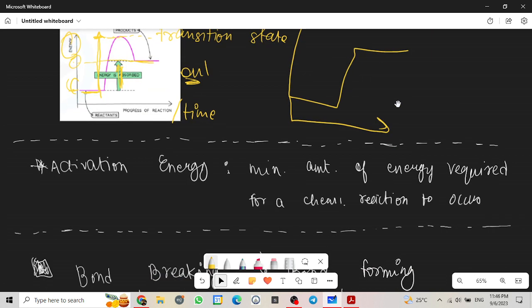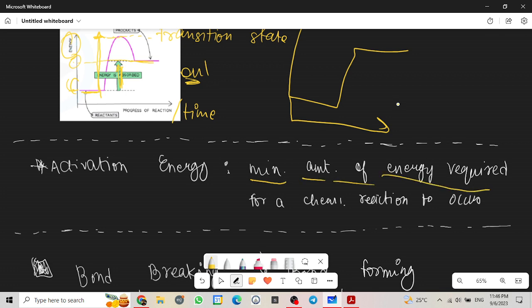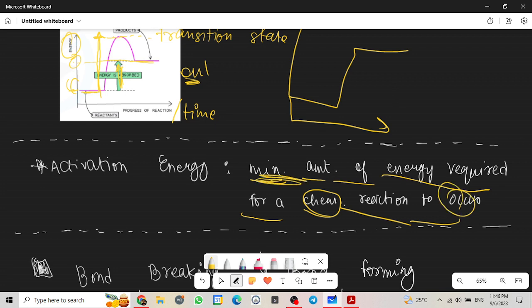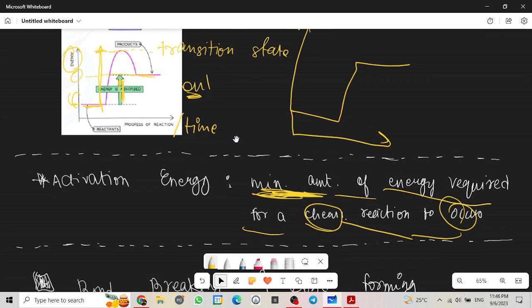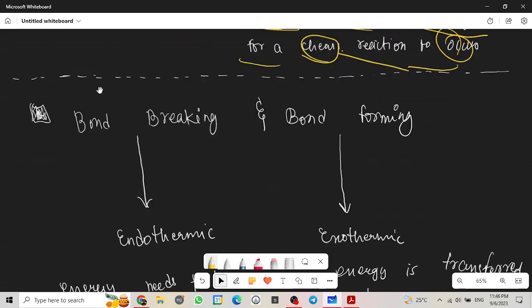Activation energy is the minimum amount of energy required for a chemical reaction to occur. That's something you have to remember. This is the minimum amount of energy required for endothermic reaction to happen.